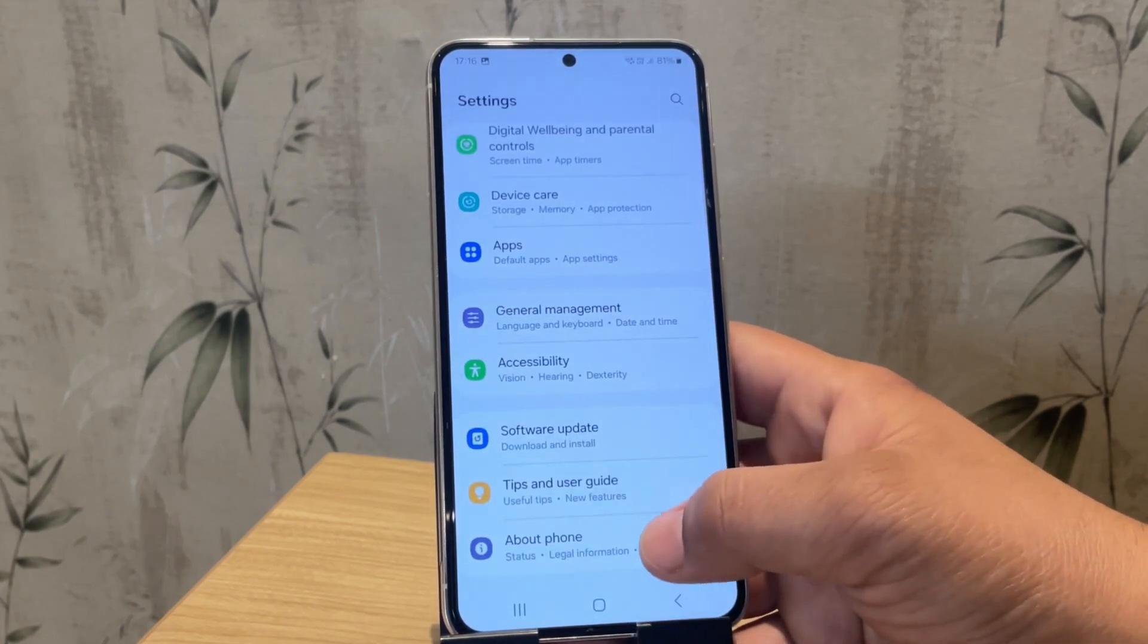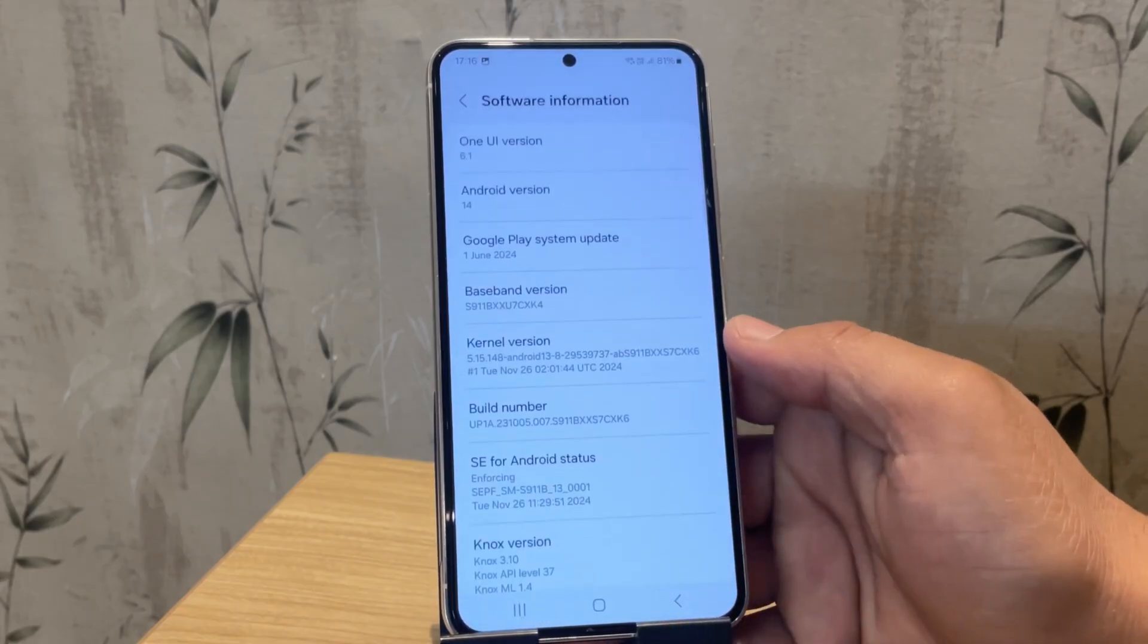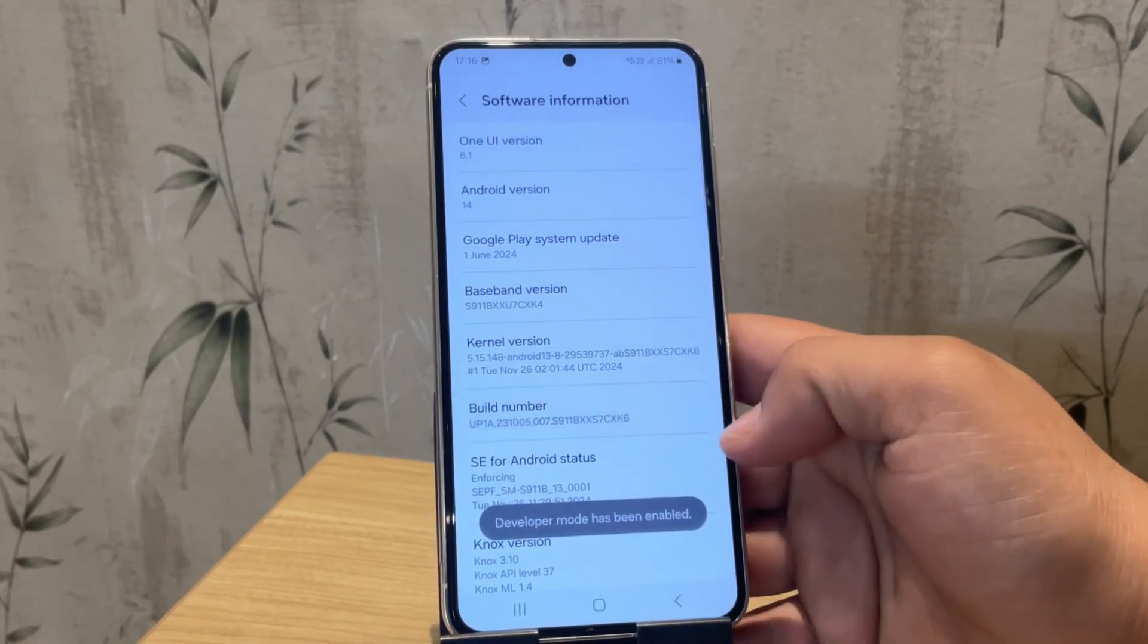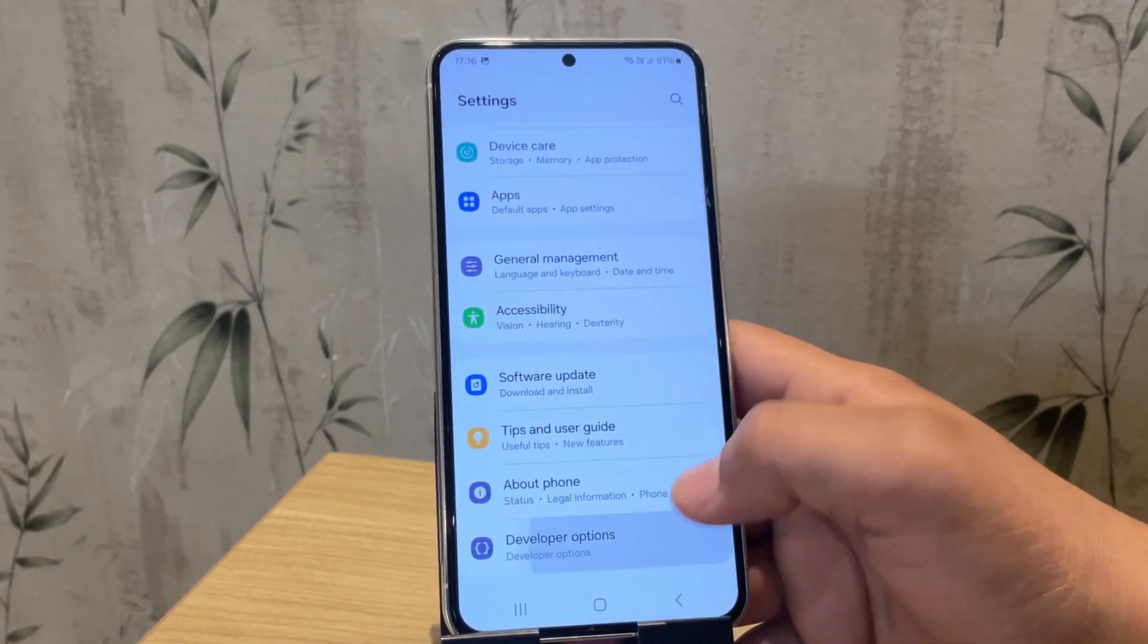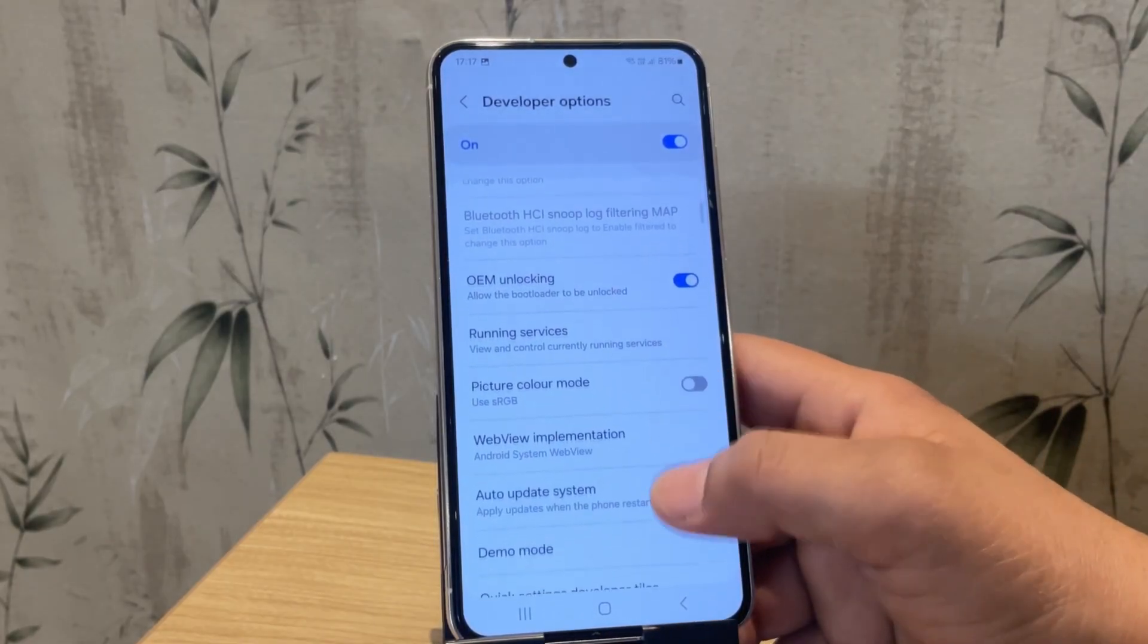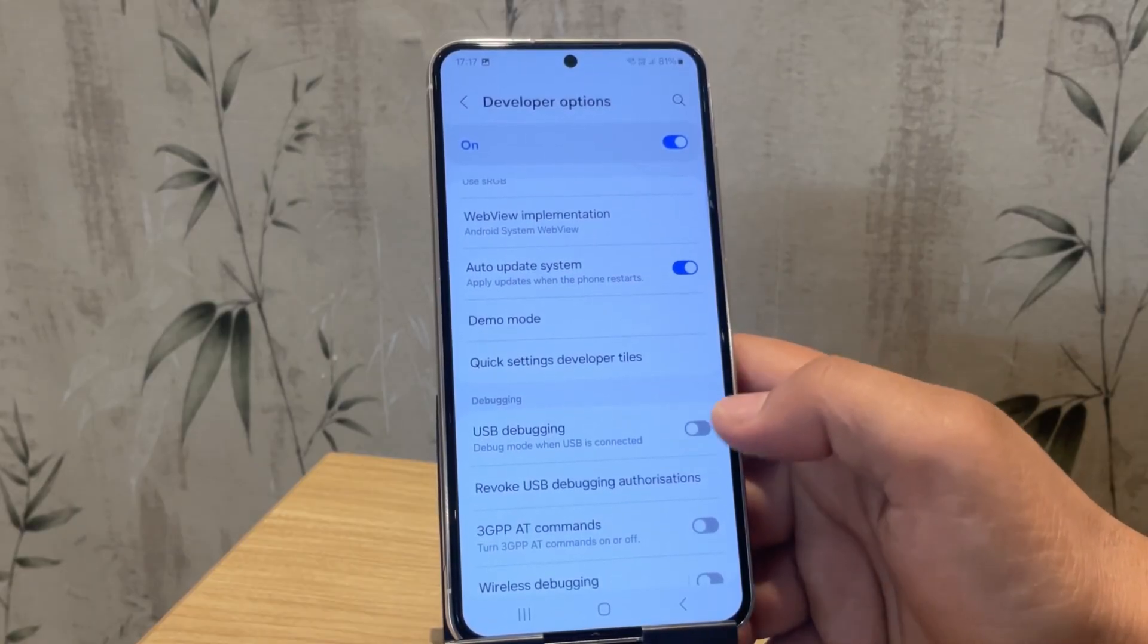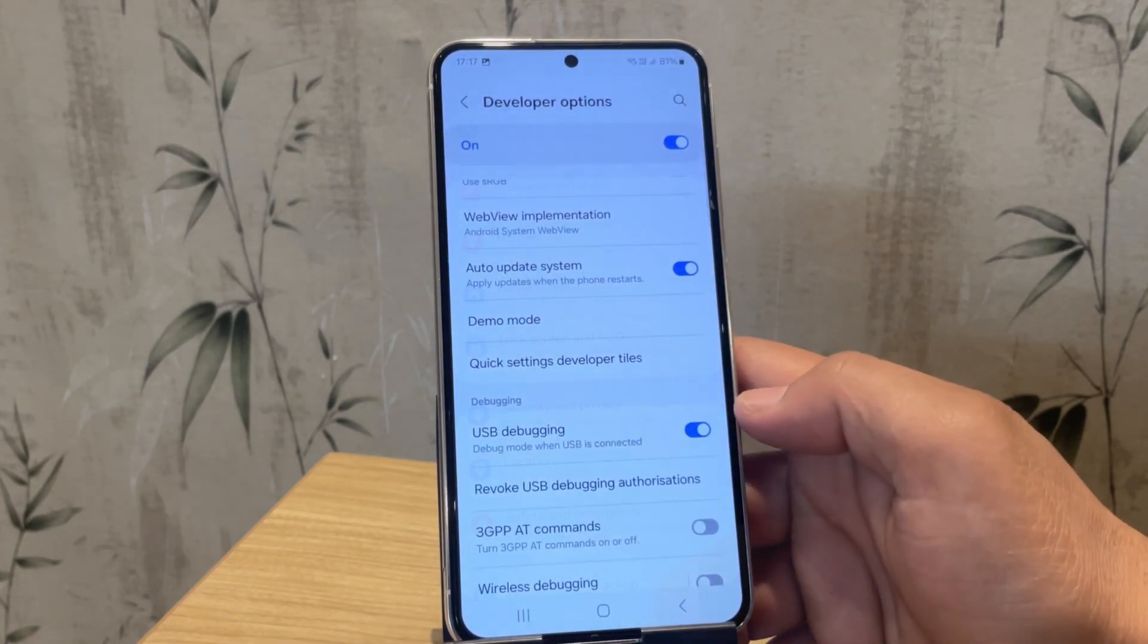First, open settings, scroll down to about phone, and then tap on software information. Here, tap build number seven times. You'll see a message that says developer mode has been enabled. Once that's done, go back to the main settings menu, scroll down and tap on developer options. In this menu, you need to enable OEM unlocking and USB debugging. These options are mandatory to unlock Samsung bootloader.